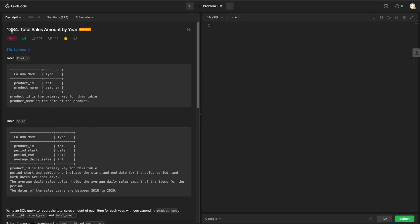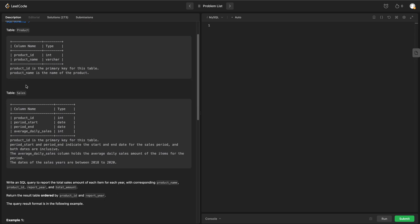Let's look at problem 1384: Total Sales Amount by Year. We have two tables — a product table and a sales table. The product table has two columns: product ID and product name, where product ID is the primary key. The sales table has columns: product ID, period start, period end, and average daily sales, where product ID is the primary key.